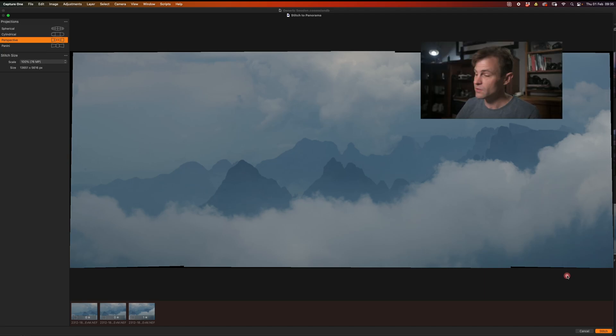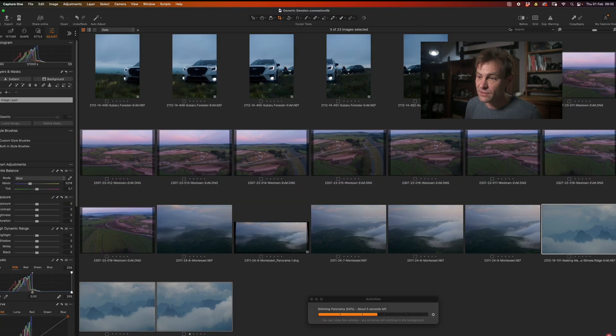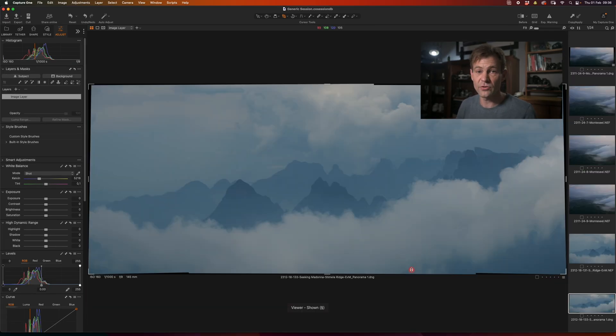Once I'm happy with my projection, you simply hit stitch in the right hand corner. You give it a couple of seconds or minutes if you have an older computer or a slightly less powerful computer. And you get a result looking like this.